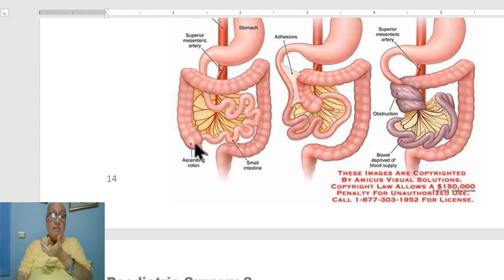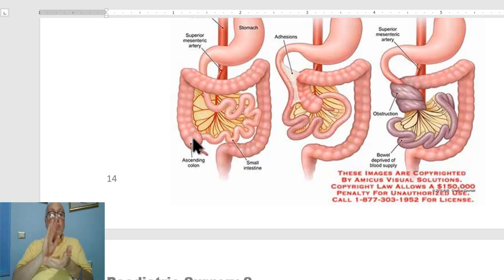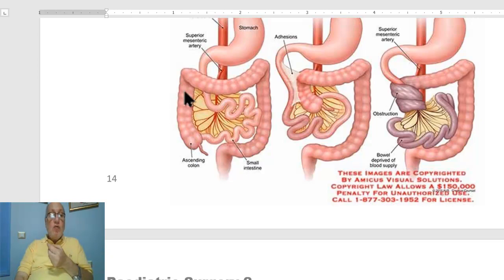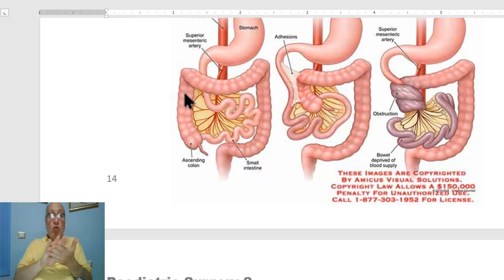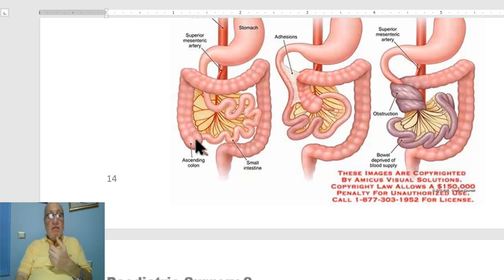The cecum and ascending colon become retroperitoneal structures, with normal fixation in place in the right iliac fossa and the right lumbar region. This is the normal pattern of mesenteric absorption and fixation.